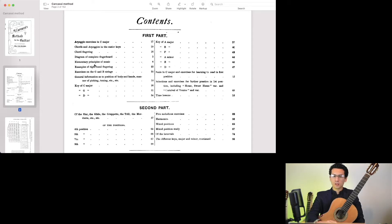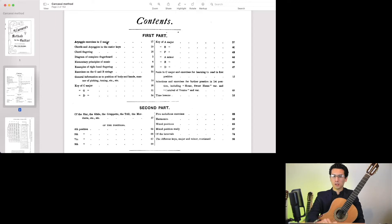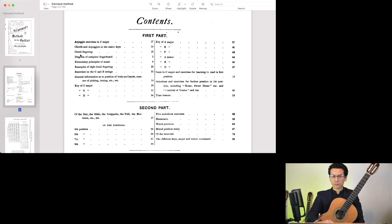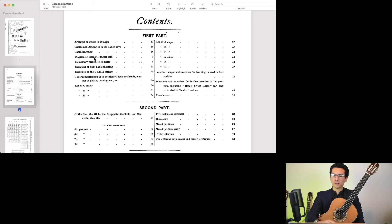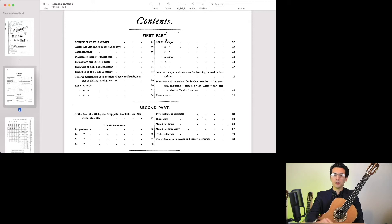You cover a range of things like arpeggios, chords, diagrams, exercises, you go into keys, major and minor keys, and you go through scales, chords, and pieces.